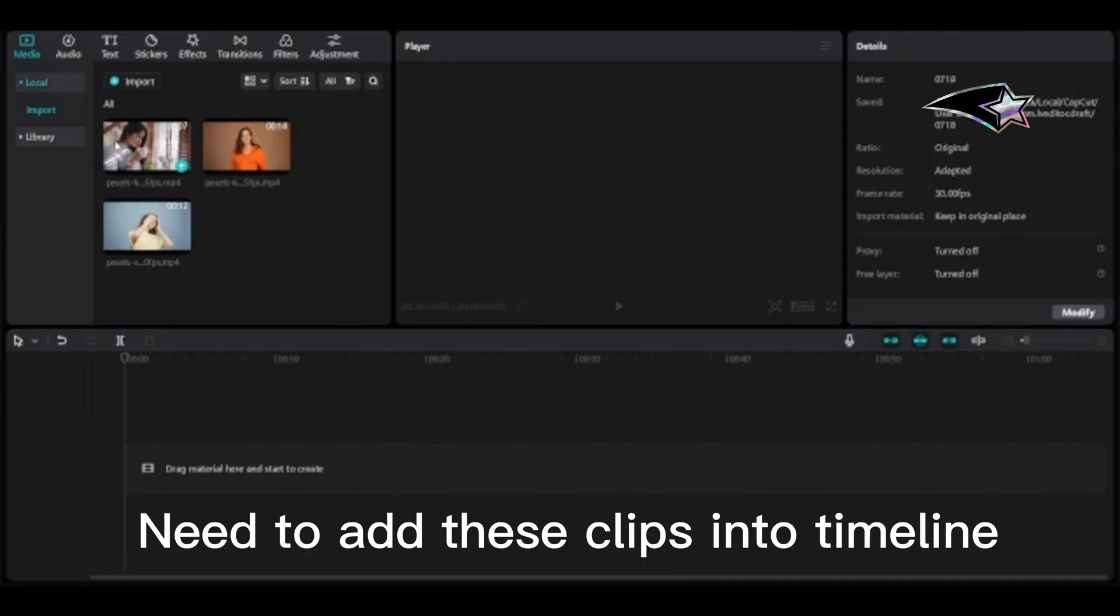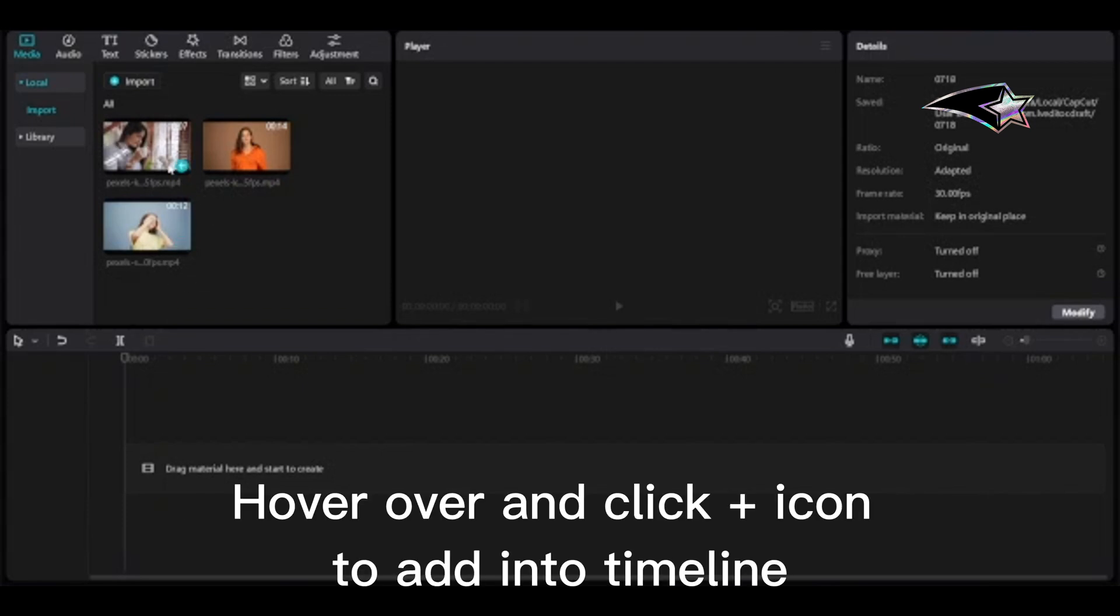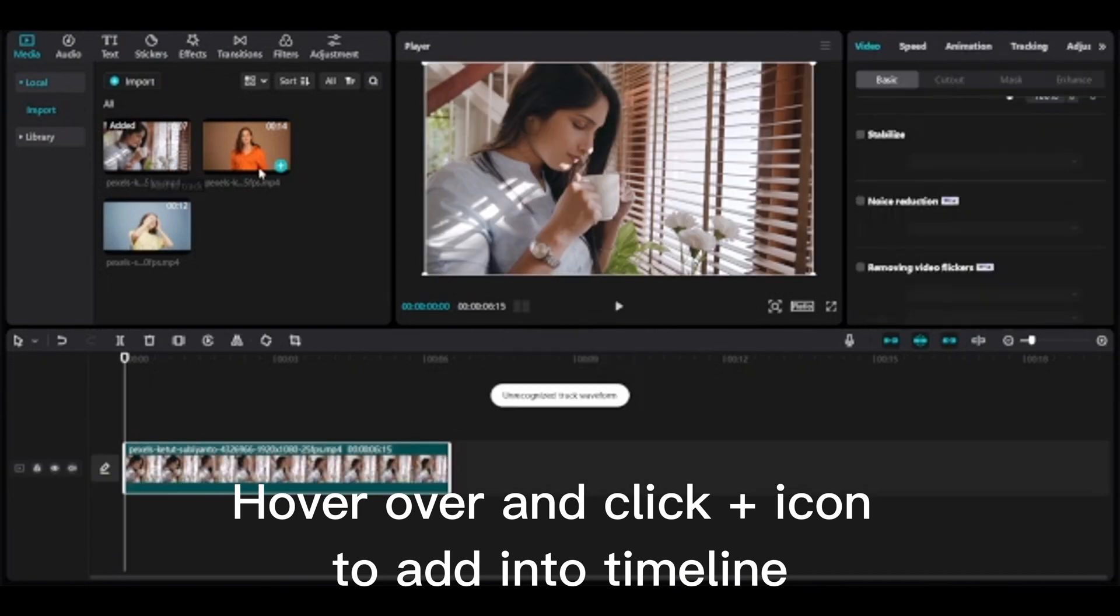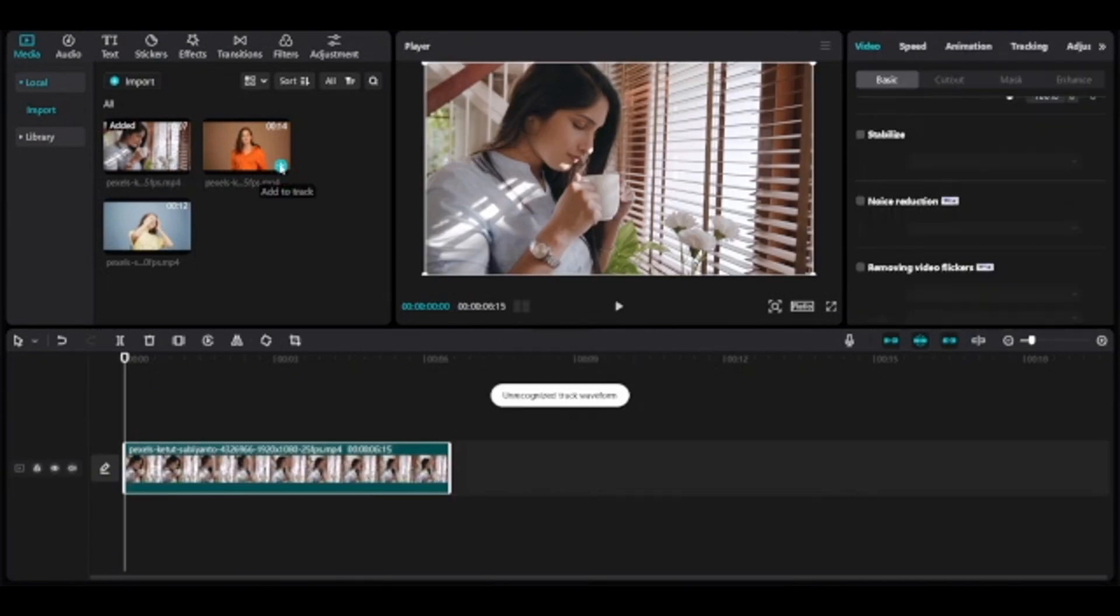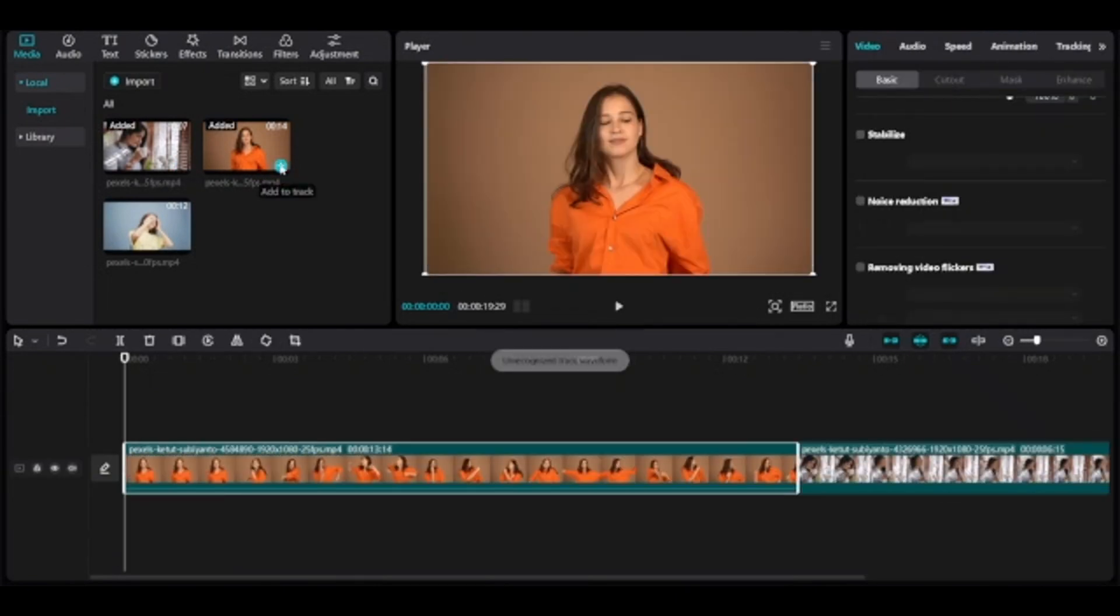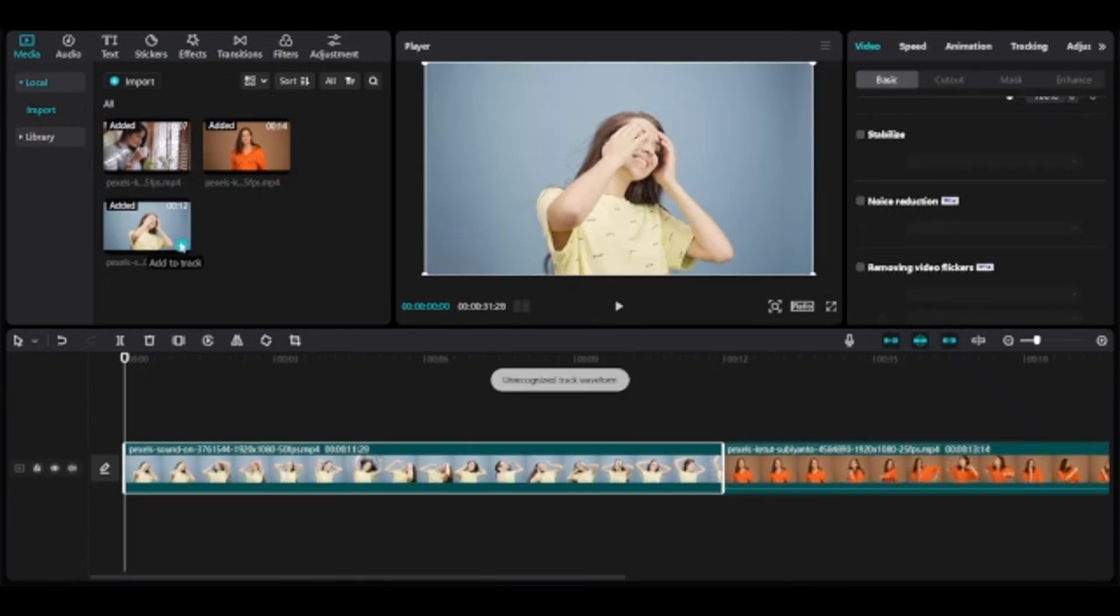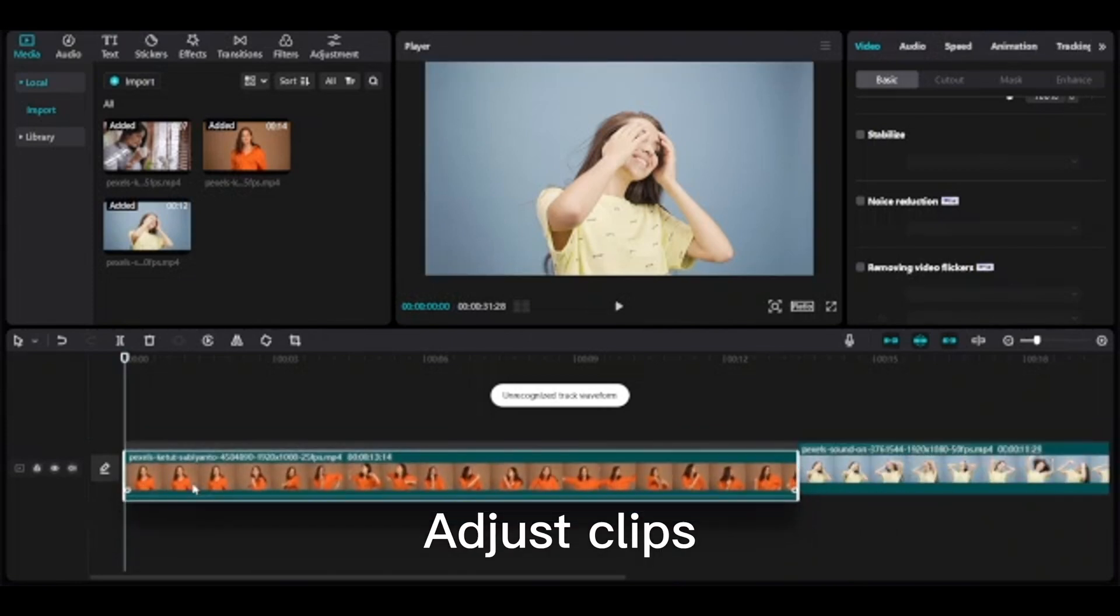Need to add these clips into timeline. Hover over and click plus icon to add into timeline. Adjust clips.